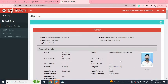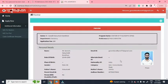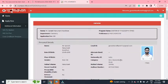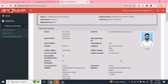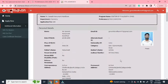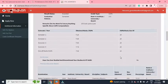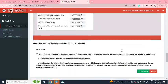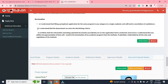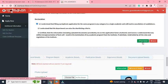Now preview and review your application for PhD at IIT Delhi. Check if there are any mistakes in the filled information. If no mistakes are found, tick the declaration box and click 'Final Submit'.